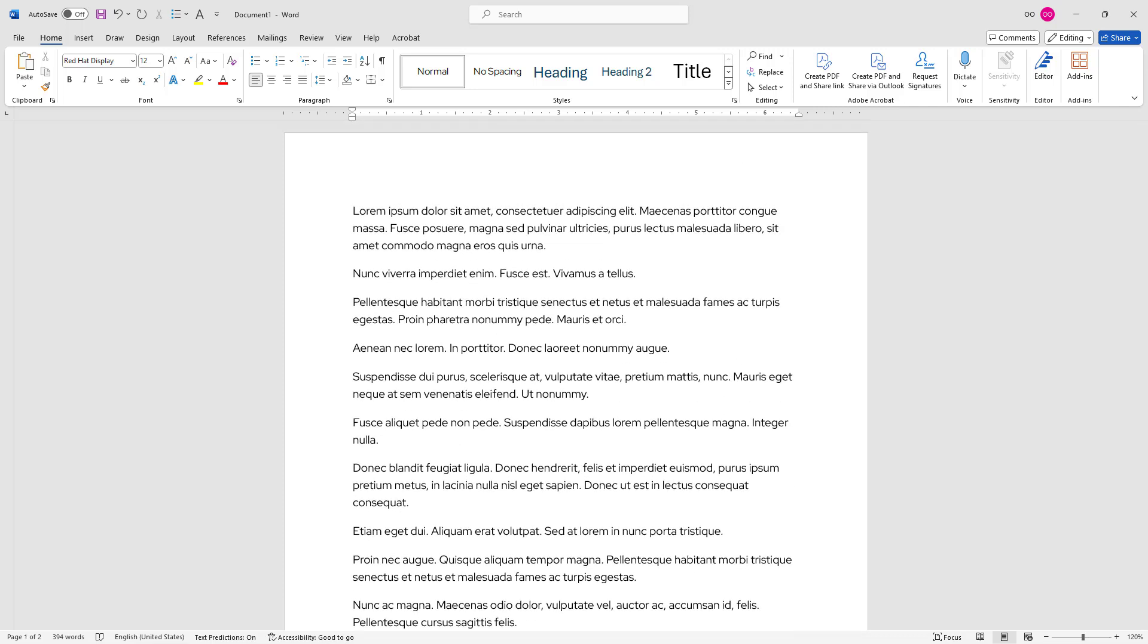We've covered two different methods to create filler text in Word documents, which can be very helpful in different cases. I hope you've found this video helpful, and thank you for watching.